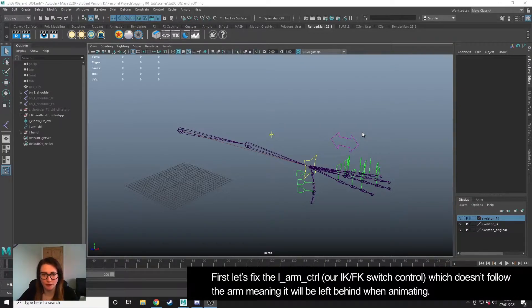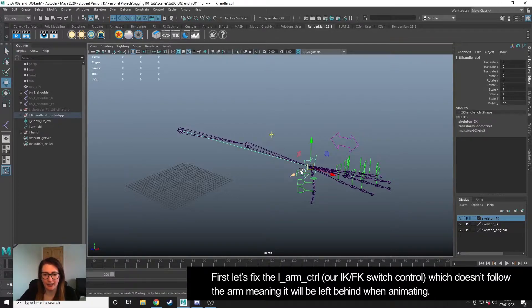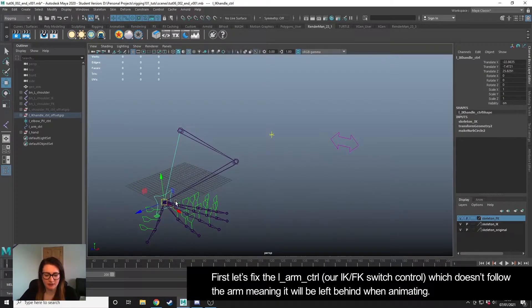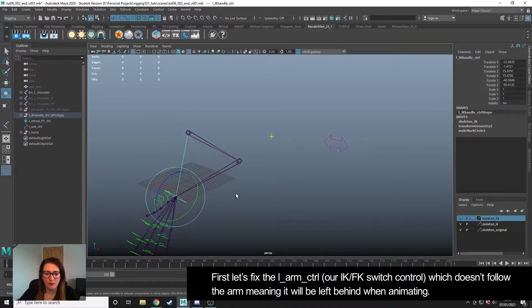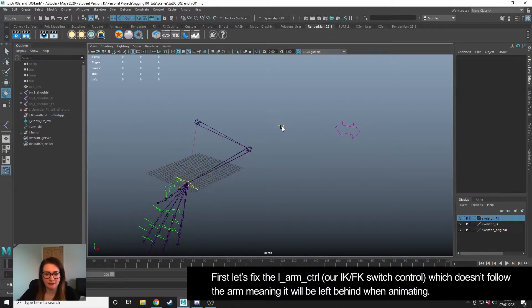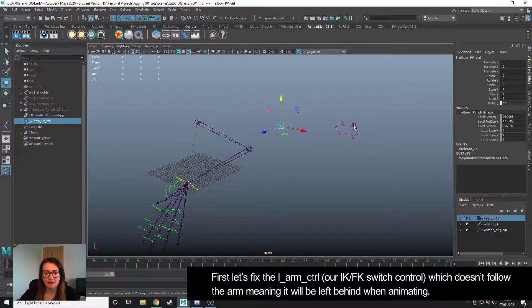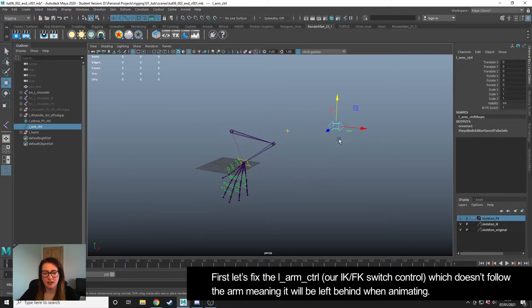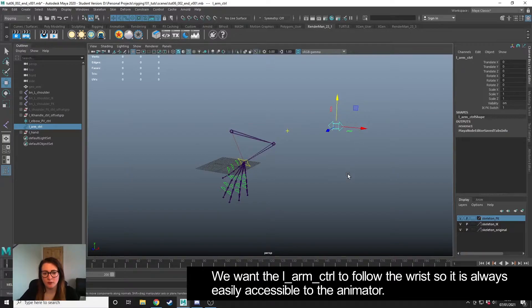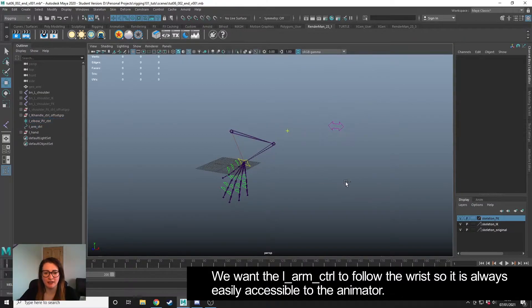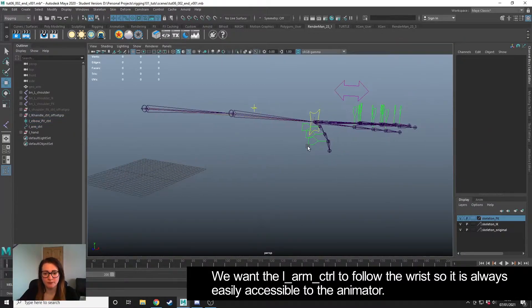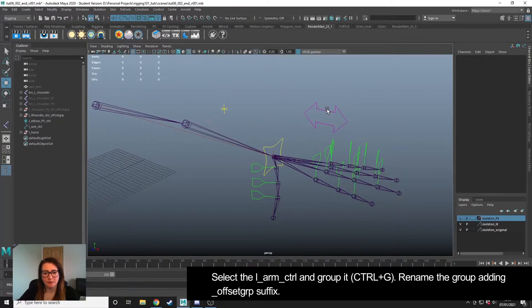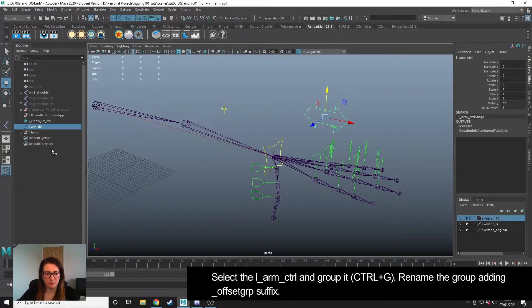Let's address the issue first. If I take the IK handle and move the arm around, we can rotate it - that works perfectly fine. So does the pole vector. Our switch we know works, but what's happening is it's getting left behind. If you were an animator, you could easily lose this in your scene. So what we want to do is we want this control to follow the wrist so that it's always nearby and the animator can see what it controls.